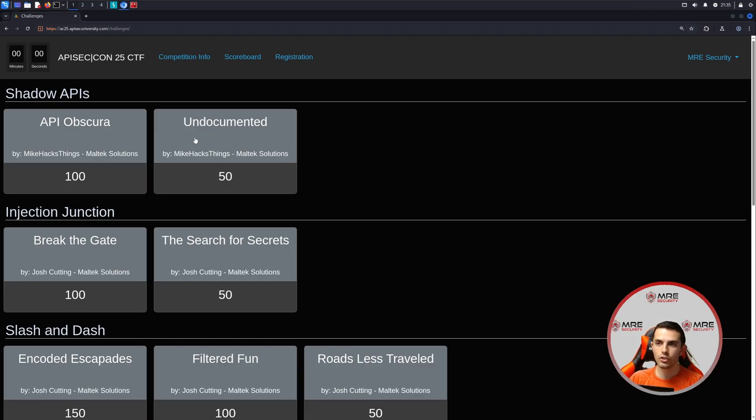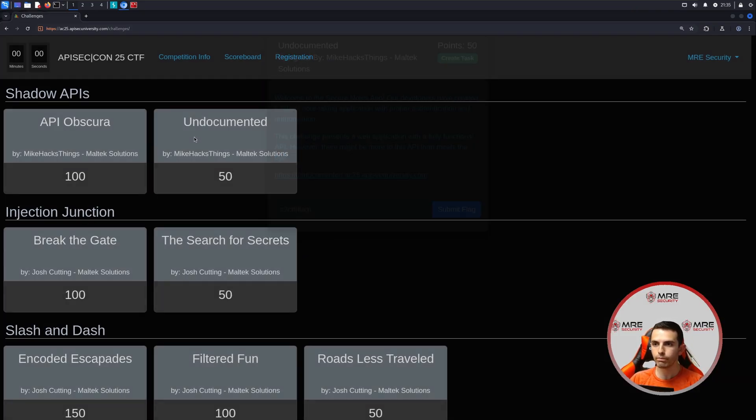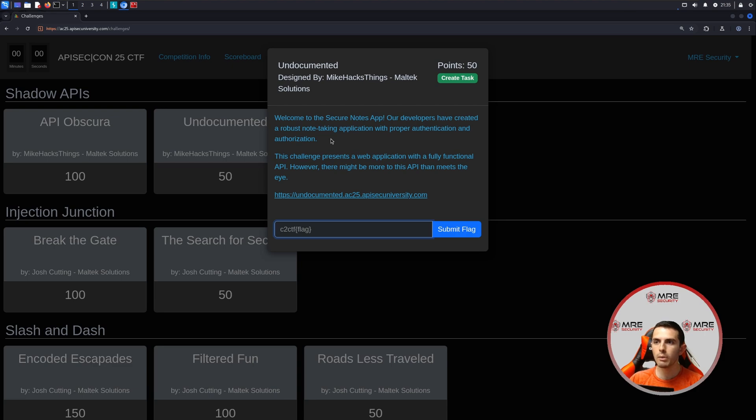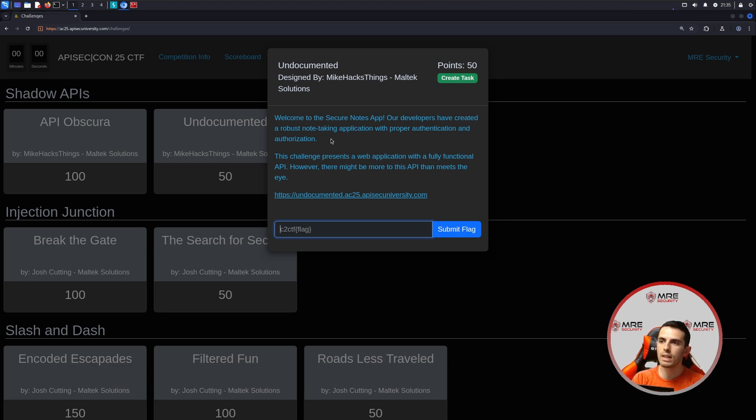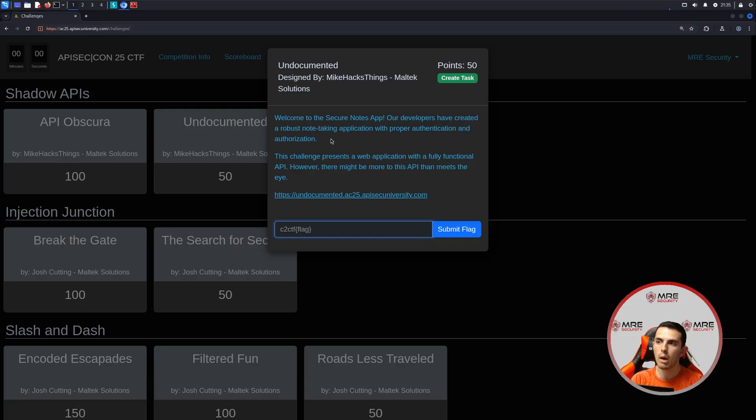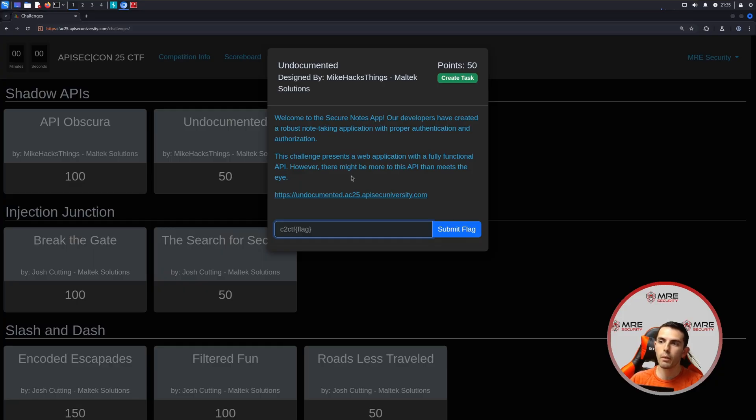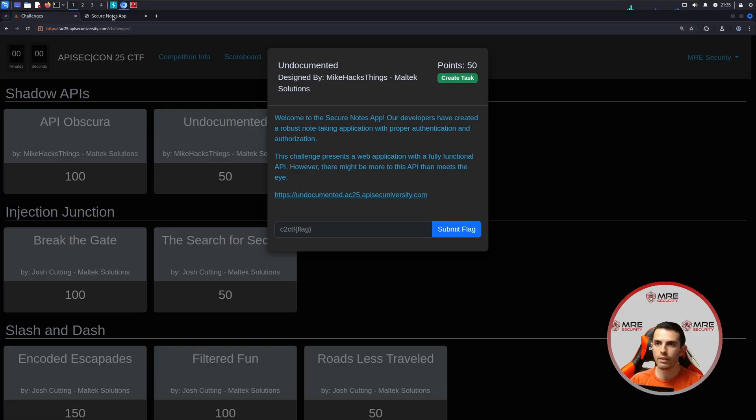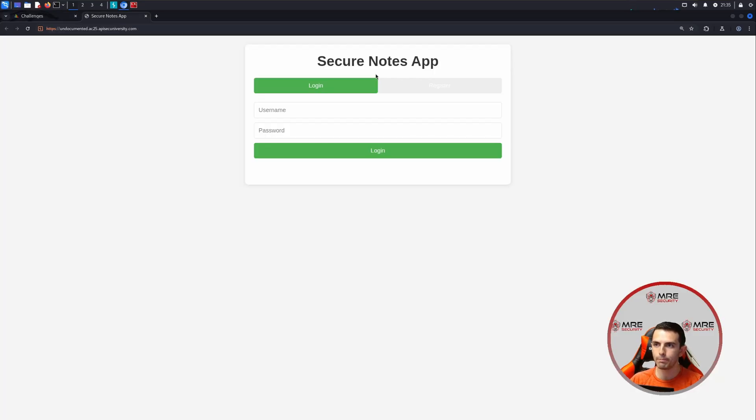The first challenge is undocumented. Welcome to the Secure Notes app. Our developers have created a robust note-taking application with proper authentication and authorization. This challenge presents a web application with full functional API. However, there might be more to API than meets the eye. And there's a URL here, so we'll navigate over to it.